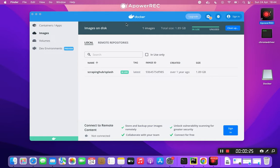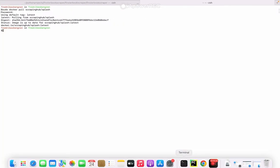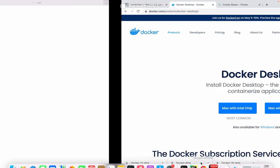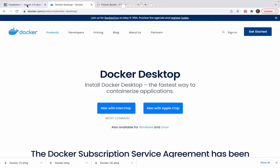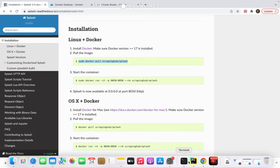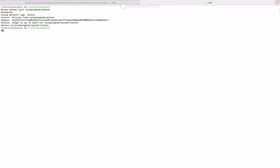So under Images I already have the scrapinghub/splash image, but I'm going to show you how to get it here. We open a terminal and we need this command: sudo docker pull scrapinghub/splash. Let's paste that one in and run it. There we go. So it tells me that I already have the latest image, so that's good.